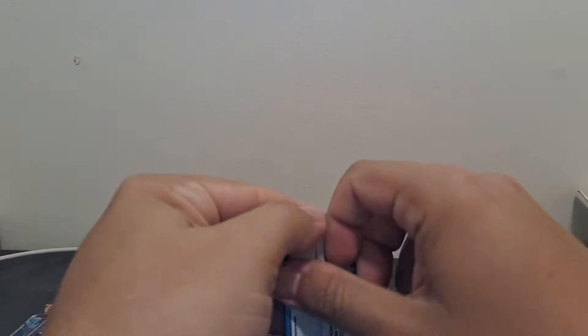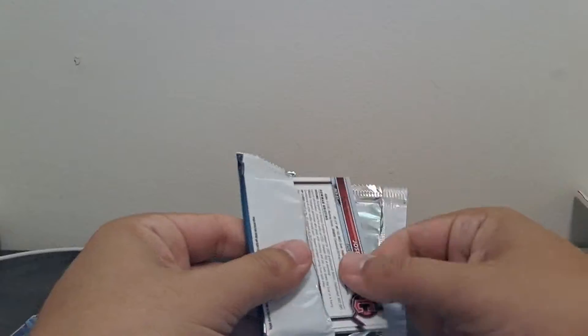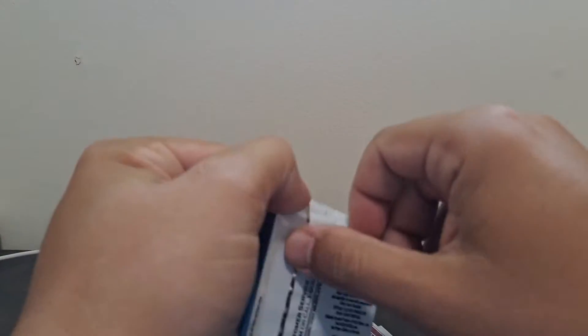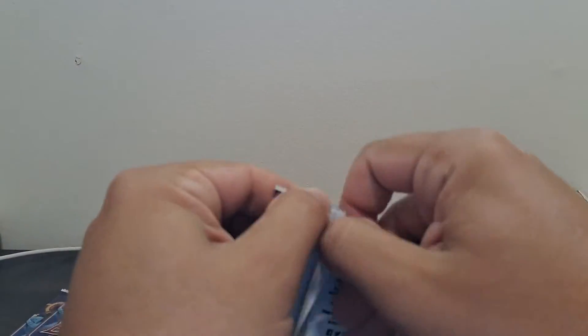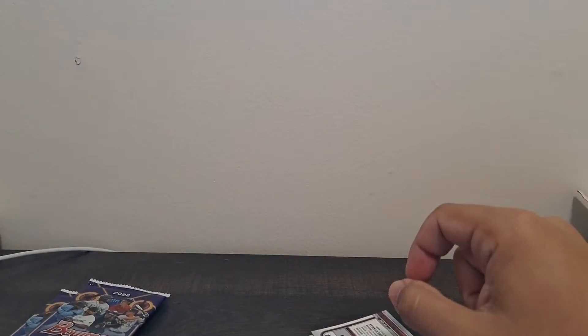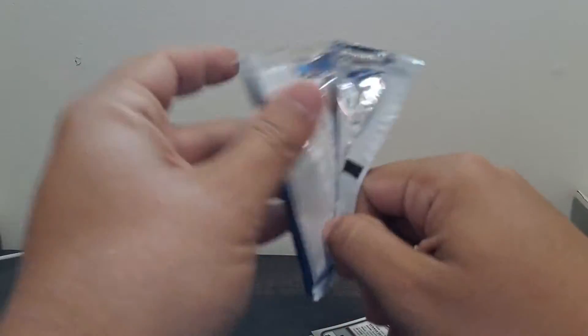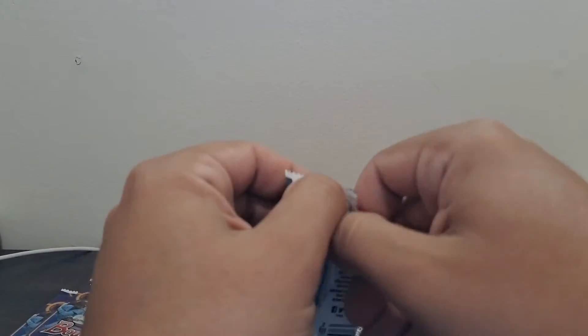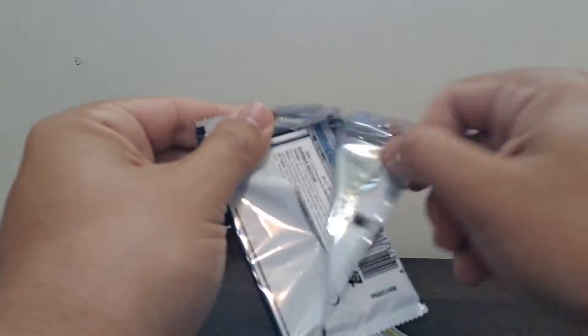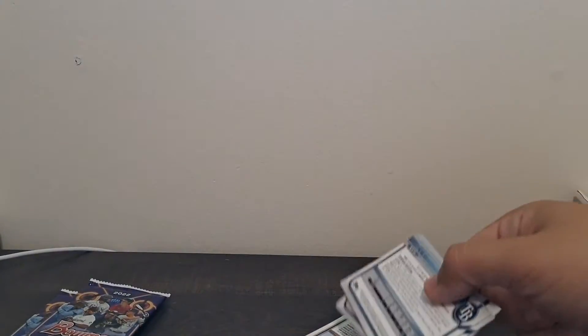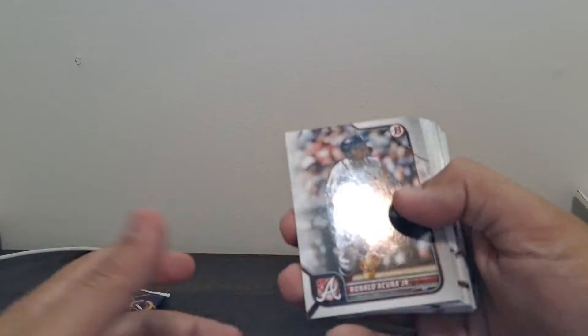We'll just rifle through these. Nothing really crazy. I mean, you're looking for Bowman first of some of the bigger names. Wander paper rookies are in here. Might get a couple bucks for those. Typically base rookies out of Bowman, Bowman draft, etc. don't go for much. We make a lot of this product, so yeah.